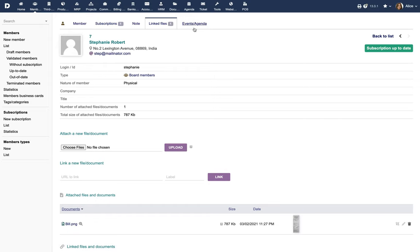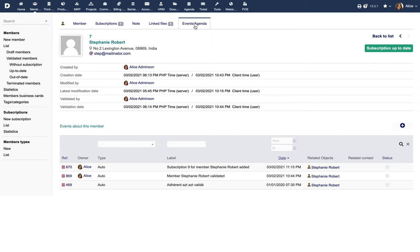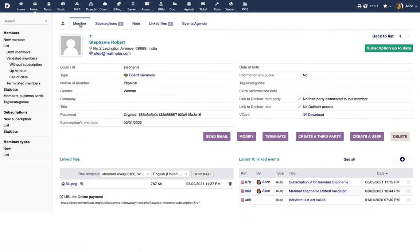The Events and Agenda tab captures all the events related to the member. If you wish to terminate the member, click on the appropriate button.